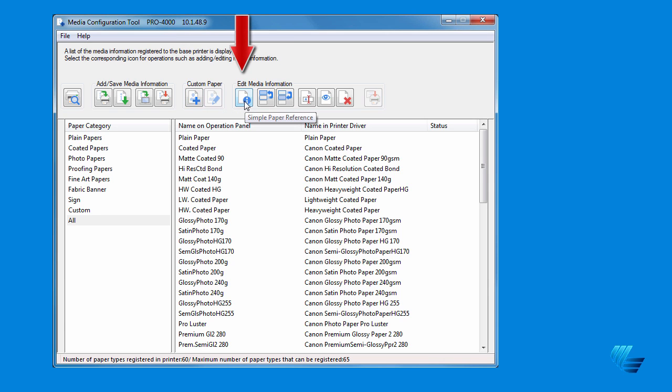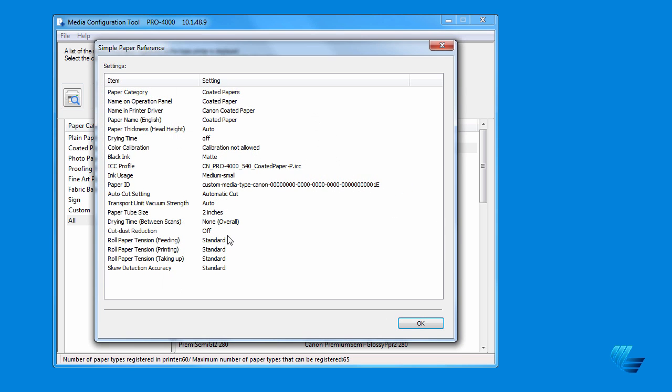Finally, under the Edit Media Information icon group, the first icon, Simple Paper Reference, shows you all of the settings for a particular media type.